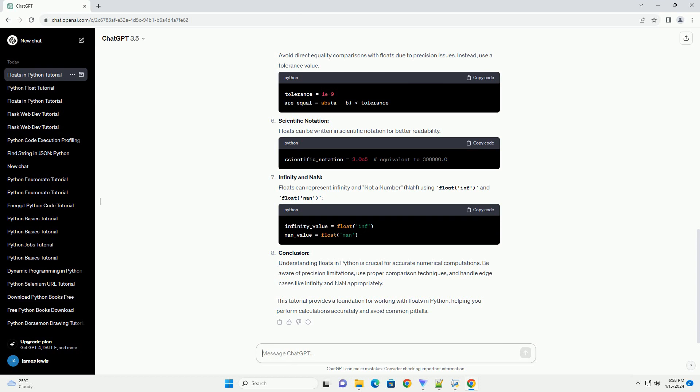Infinity and NaN: Floats can represent infinity and not a number (NaN) using float inf and float nan.